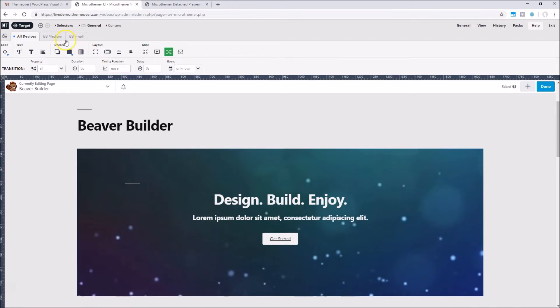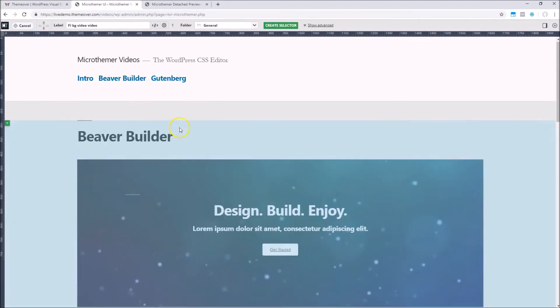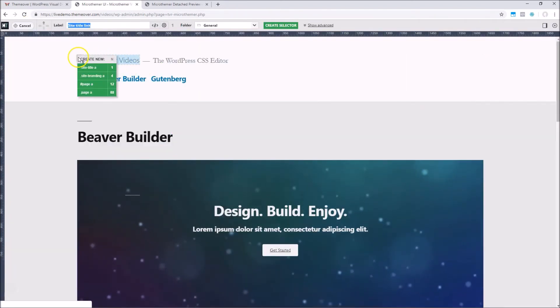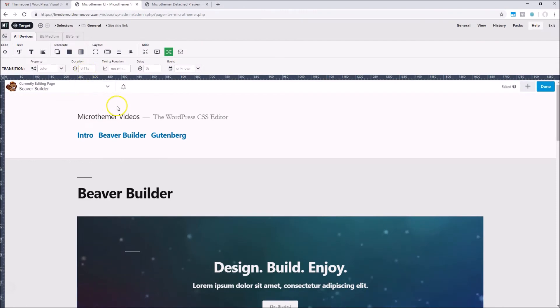We can also target anything on the page with MicrThema, not just Beaver Builder content. So we can style headers, footers, and sidebars, or any content generated by a plugin, for instance.